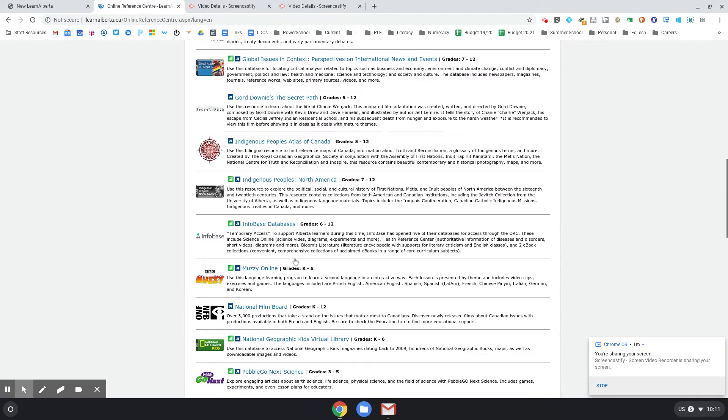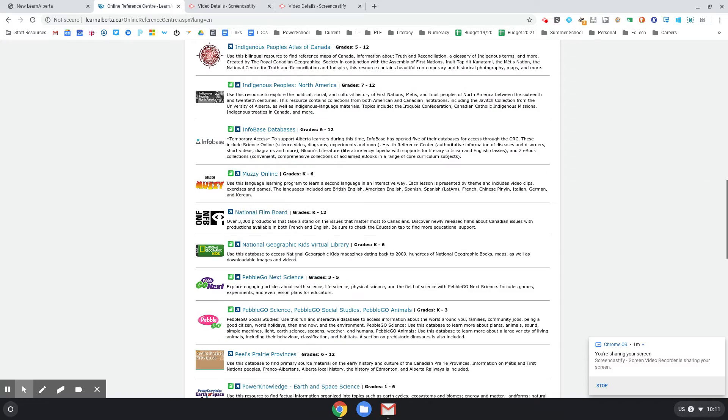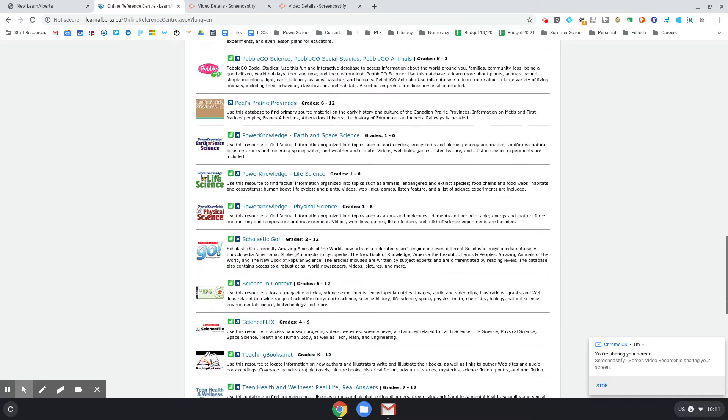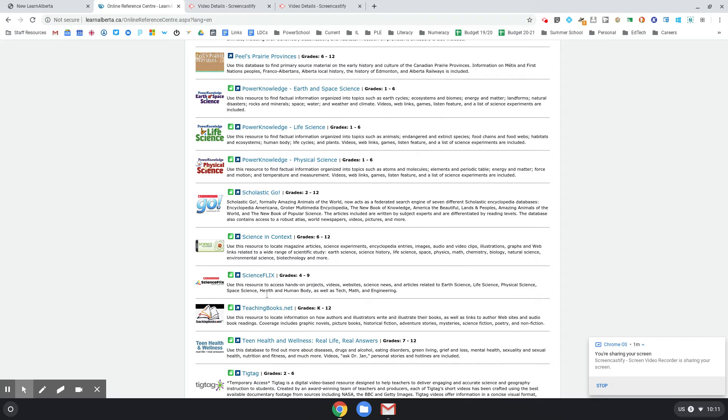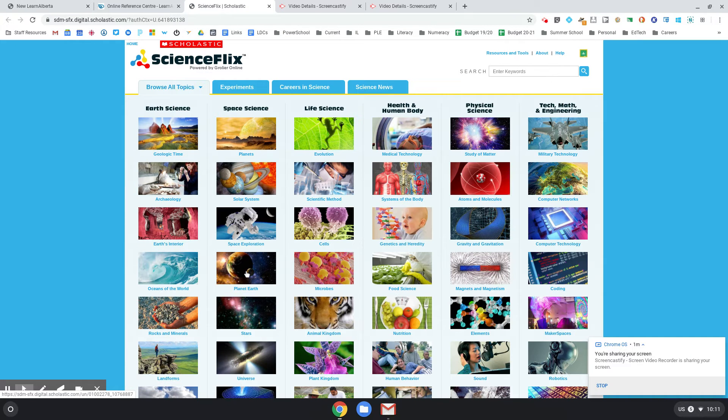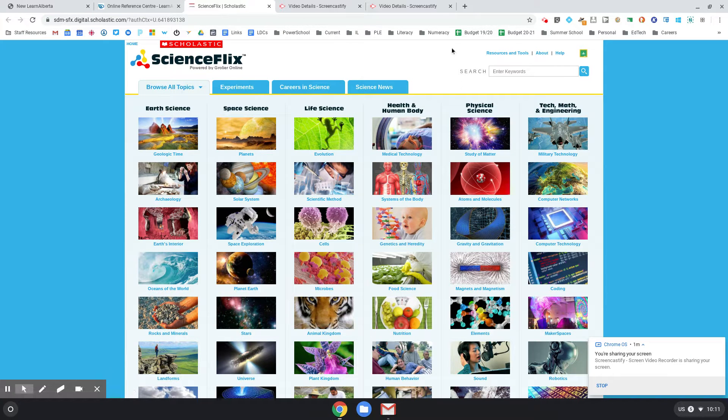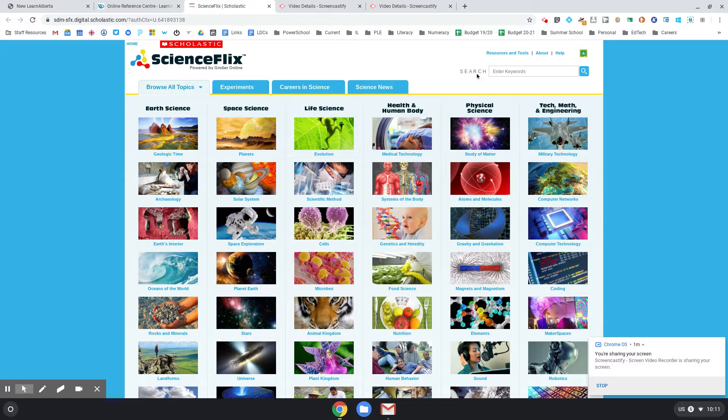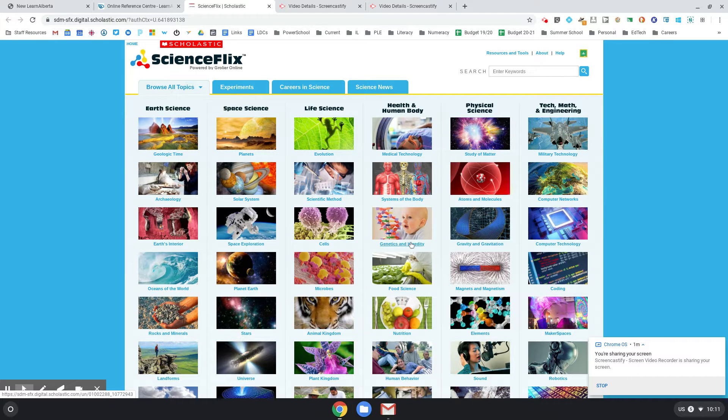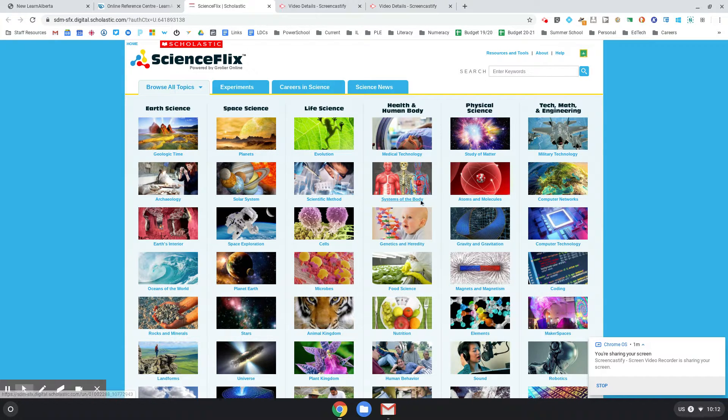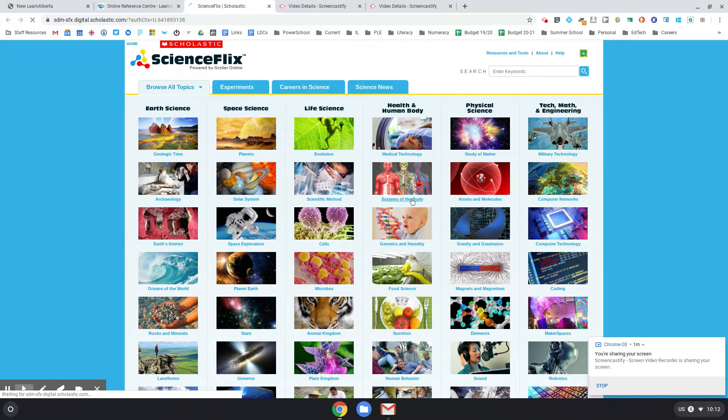Higher up, it can look like Science Flicks. See that one says all the way to grade nine. Again, a Scholastic resource. If you sign in through here with the username and password, you get the full premium paid for by Alberta. Systems of the body - cool.